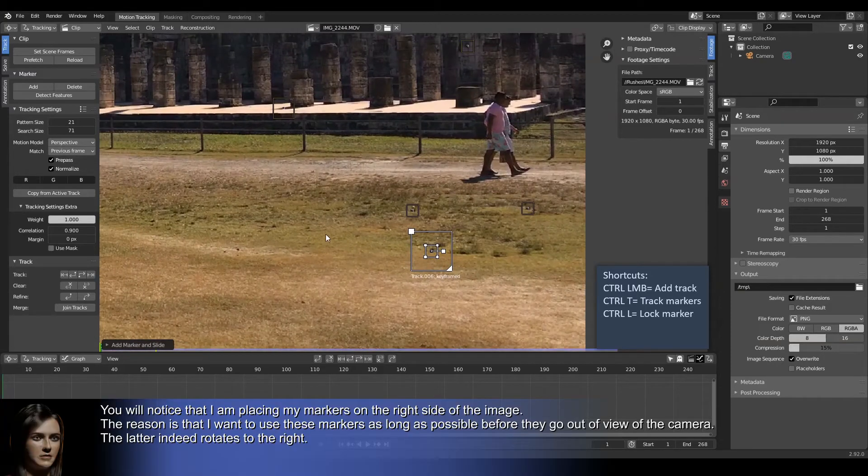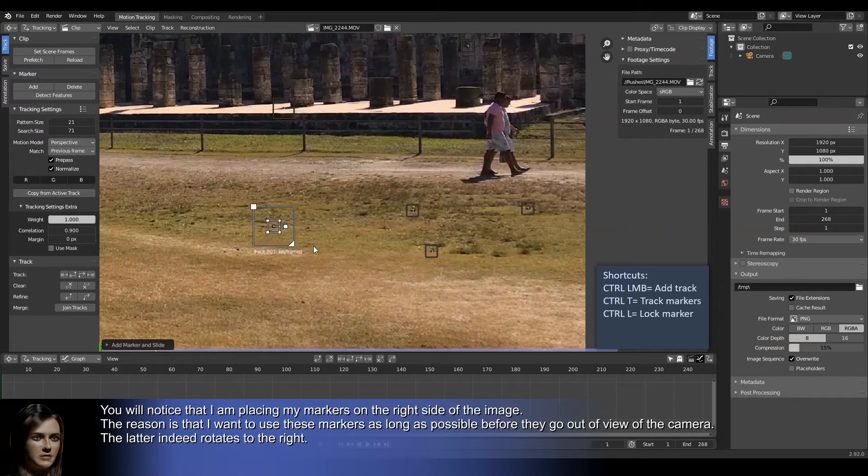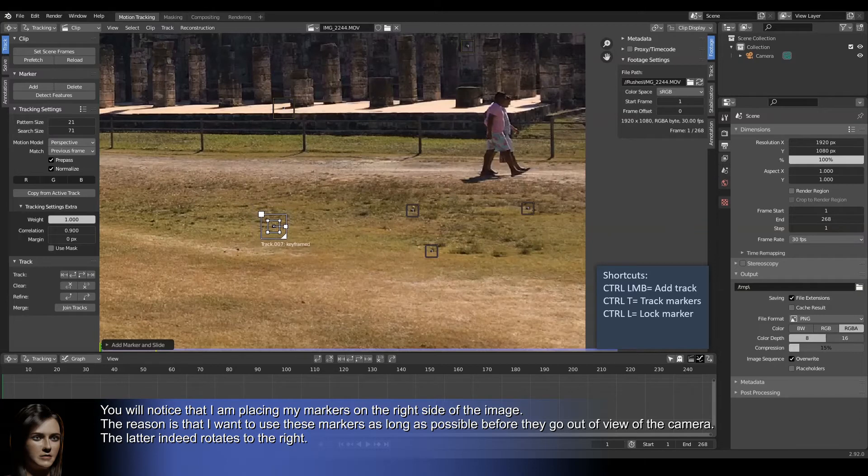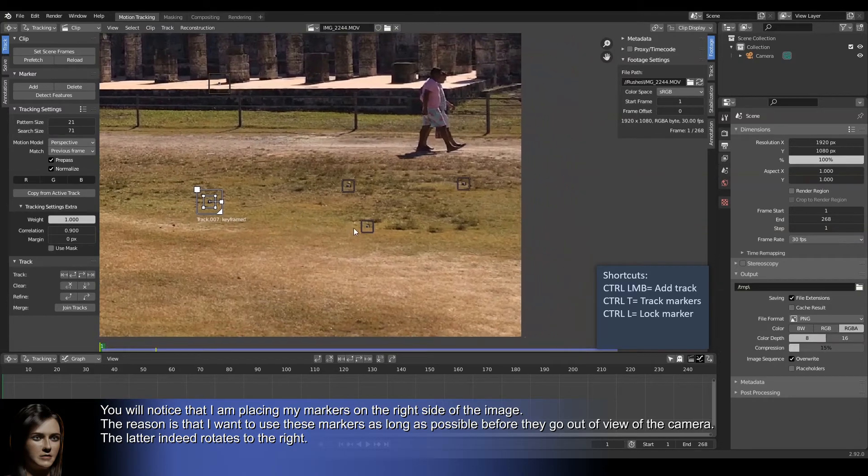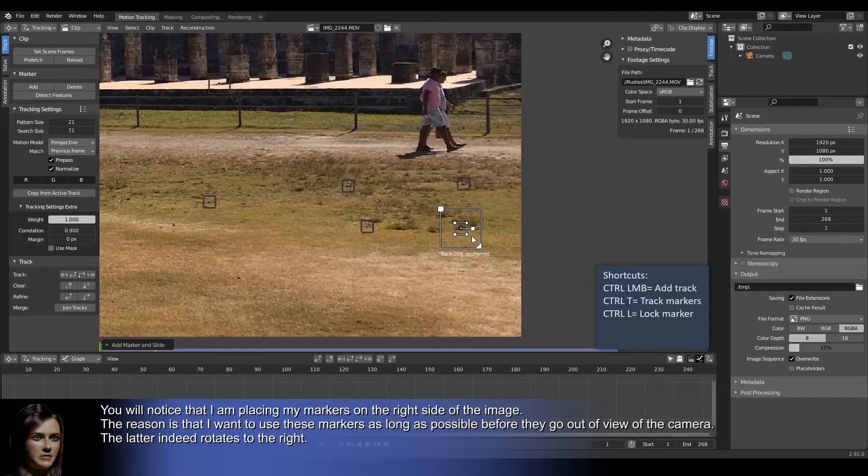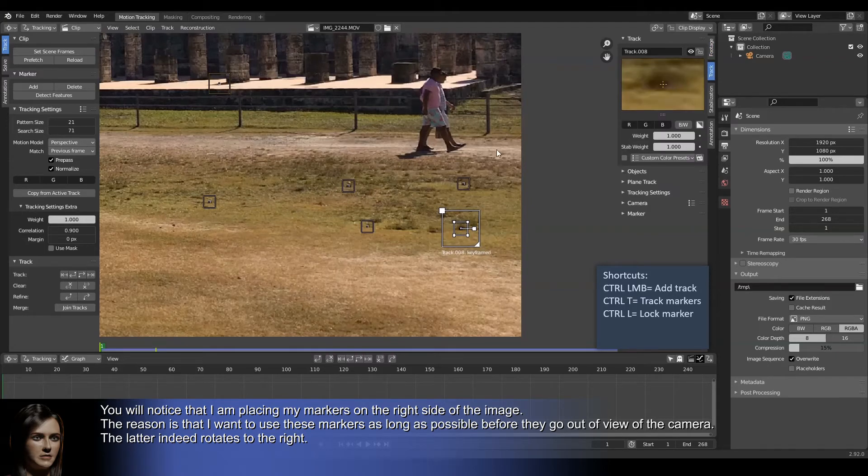You will notice that I am placing my markers on the right side of the image. The reason is that I want to use these markers as long as possible before they go out of view of the camera. The latter indeed rotates to the right.